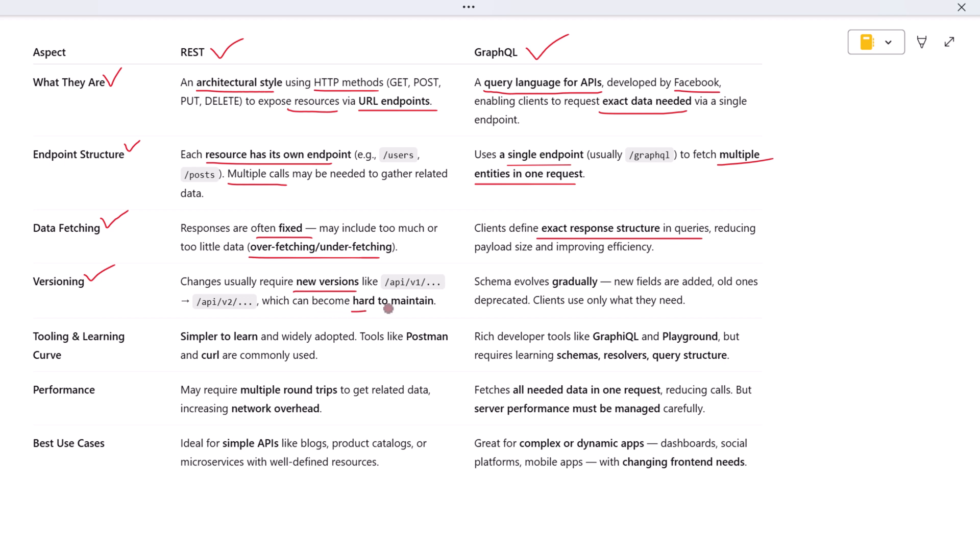GraphQL takes a different approach. Instead of versioning the entire API, it evolves the schema gradually. New fields are added while old ones are deprecated, and clients can keep using only what they need. This allows for more graceful API evolution without breaking existing clients.